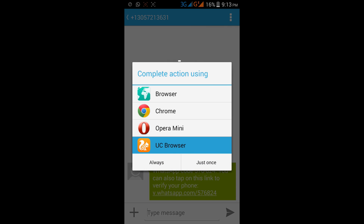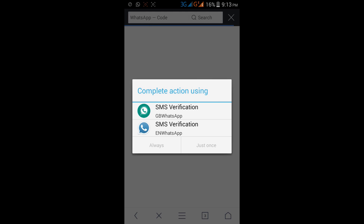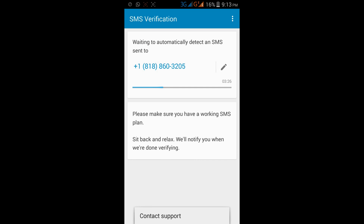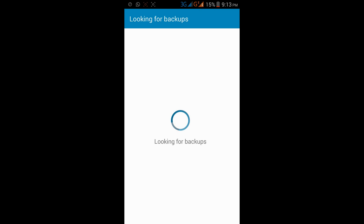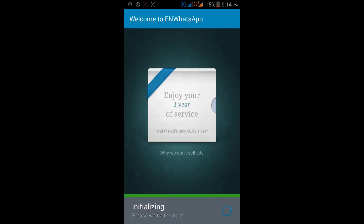The verification code will be sent to the Voxox app. The code is 576 — enter this code in WhatsApp. Click on the WhatsApp verification code, then click on SMS verification. WhatsApp will verify your code and after successful verification your account is created.